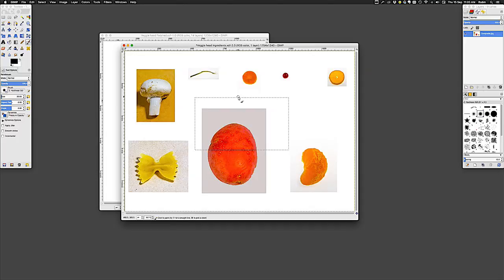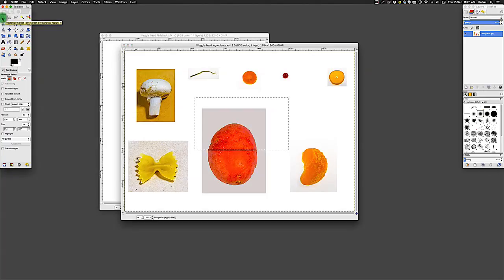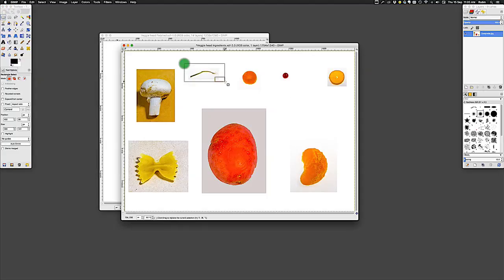I'll just undo that by hitting Command-Z on Mac or Control-Z on PC. That really clarifies what I was saying about selections — you can only work within the selection. The other rule is that you can only have one selection at any one time. So if I get my rectangle select tool and try to make a different selection, I now create a new selection but the original selection disappears.